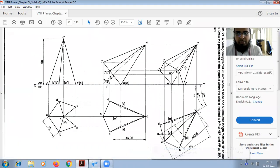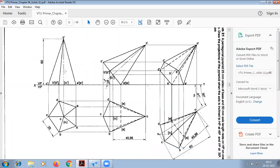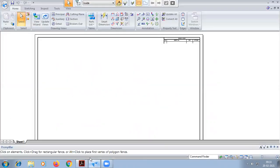Today, we are going to do this pentagonal pyramid problem with the beat angle in solid red software. I am going to show this problem in software.